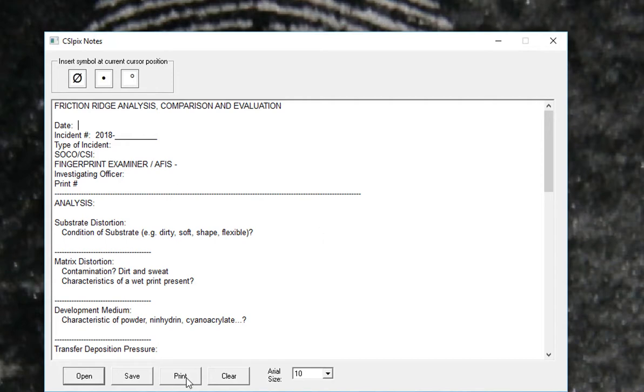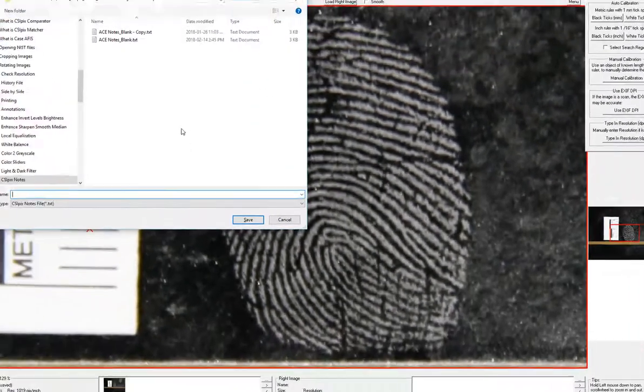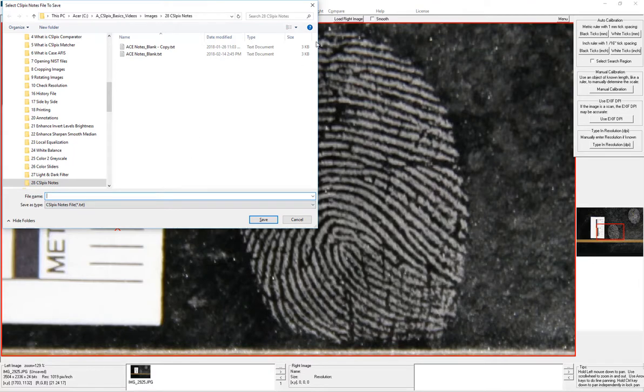If you want to print this, you just click Print. If you want to change the font size, you can do that. You can also just save it and then it's just a text file that you can open in any program.